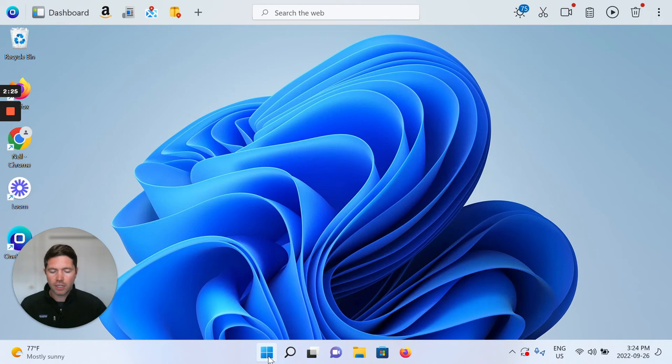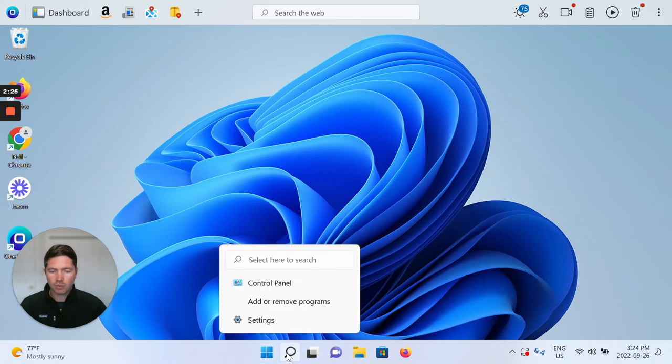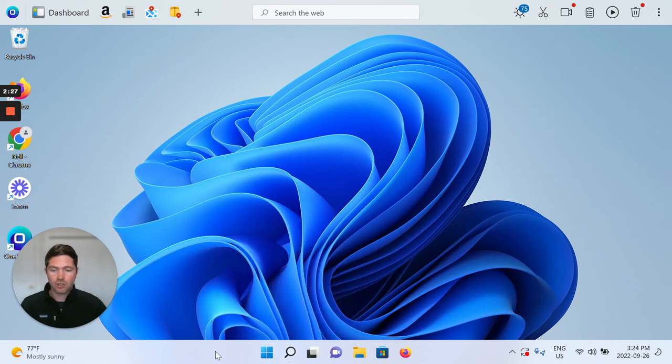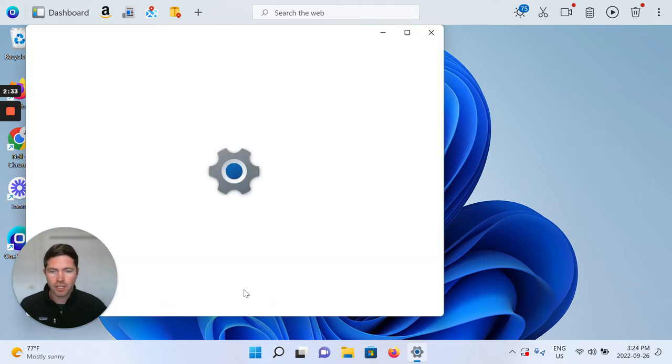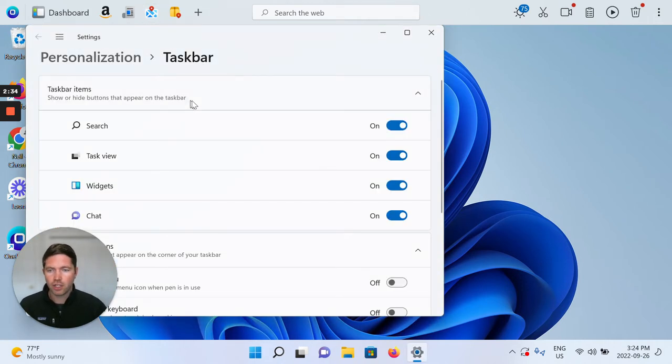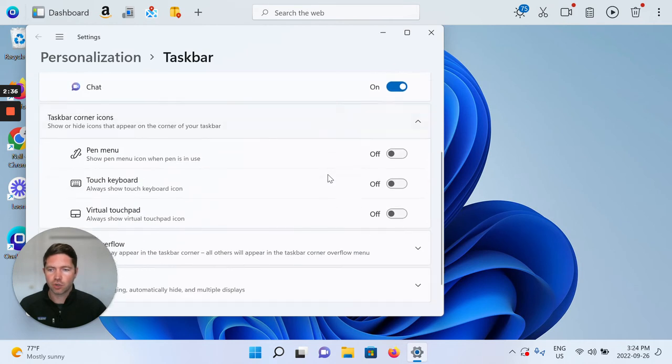In that case, right here it is centered, but if you right-click on the taskbar settings, again this is Windows software not ours, you're able to change that. So you can scroll down.